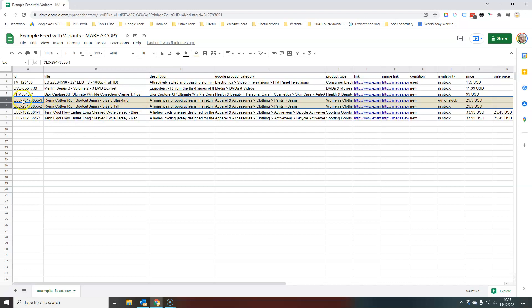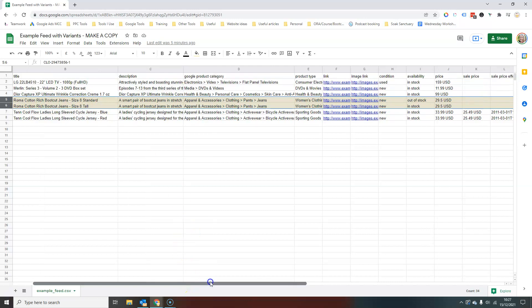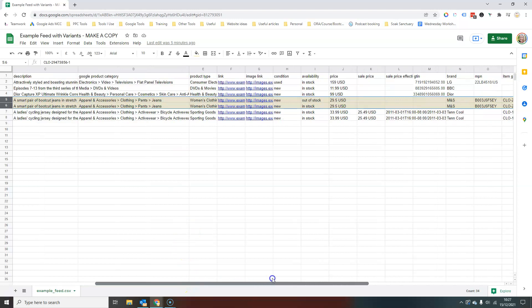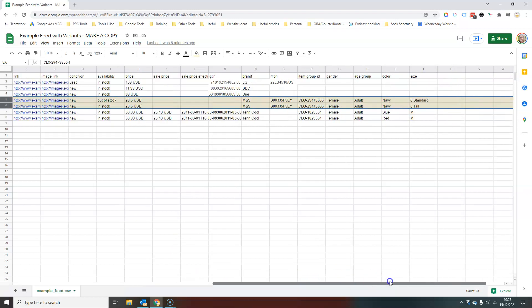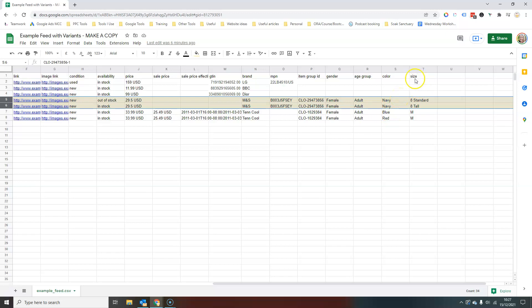and we've got a size eight standard and a size eight tall. So the product ID, dash one, dash two, dash one is size eight standard, dash two, size eight tall. Now you will notice as we come across, you will then obviously need to update whatever the variant is, you will then need to update that in that particular column. So in this instance, it's the size that's different. So in my size column, I have size eight standard, eight tall. Everything else stays the same.